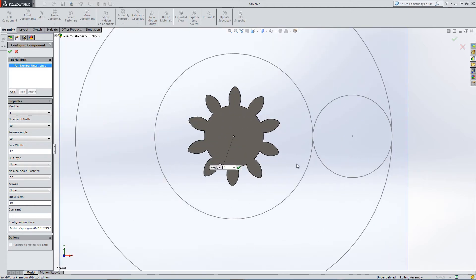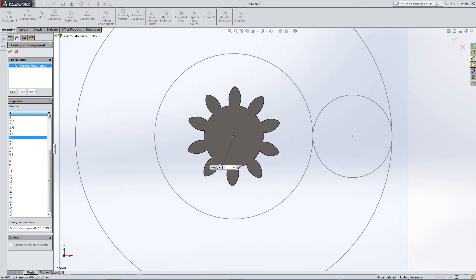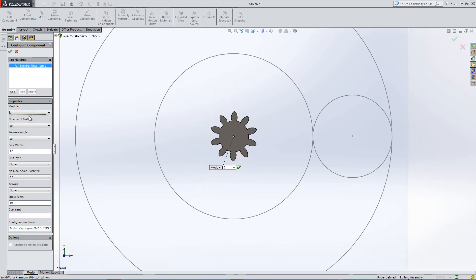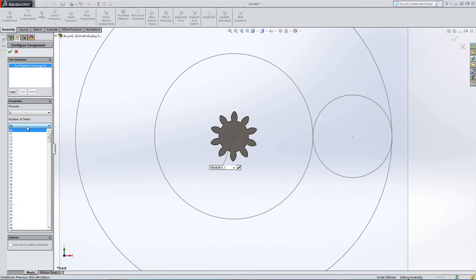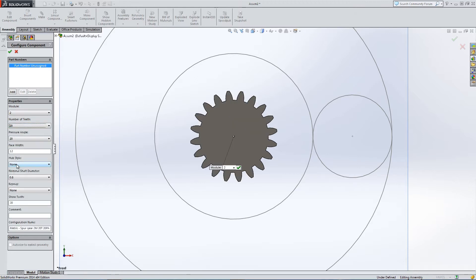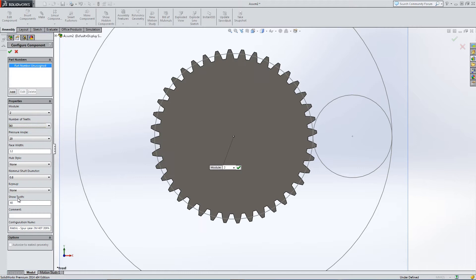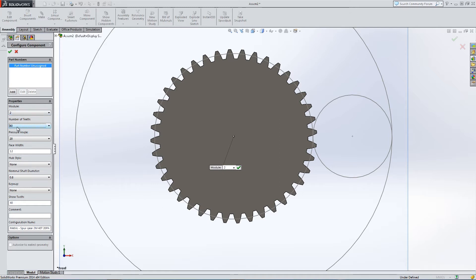I'm going to modify the module and the number of teeth. The module is going to be 2. Whatever module you choose, you have to remember this for every gear you create. They're going to interlink. I'm going to use 40 teeth, which brings me to where I want to be intersecting the interaction circle.